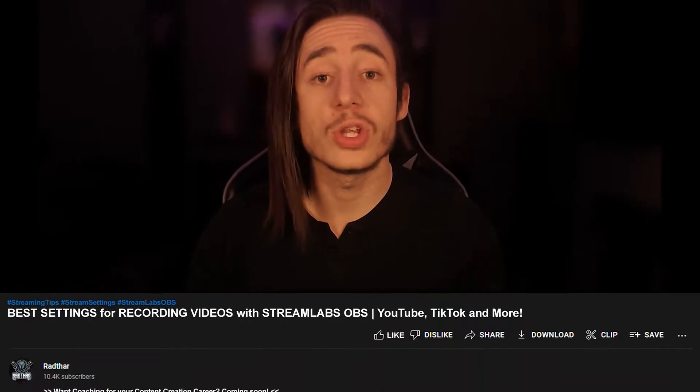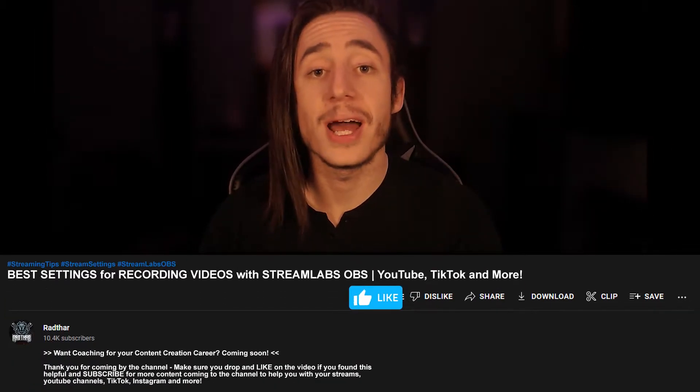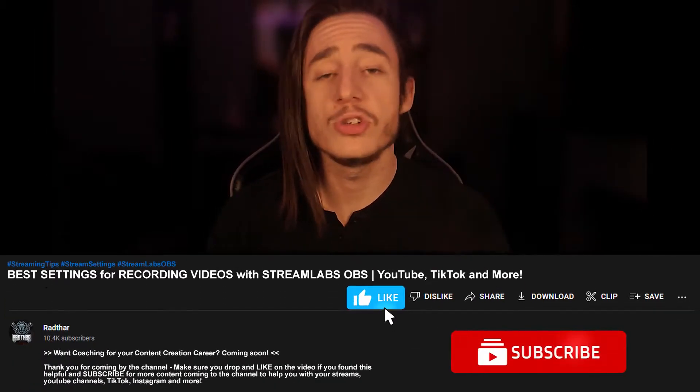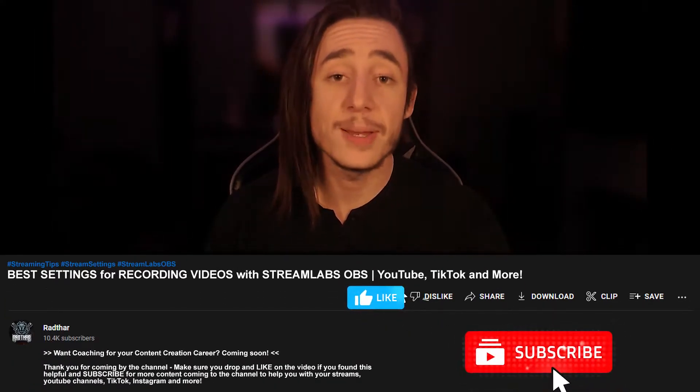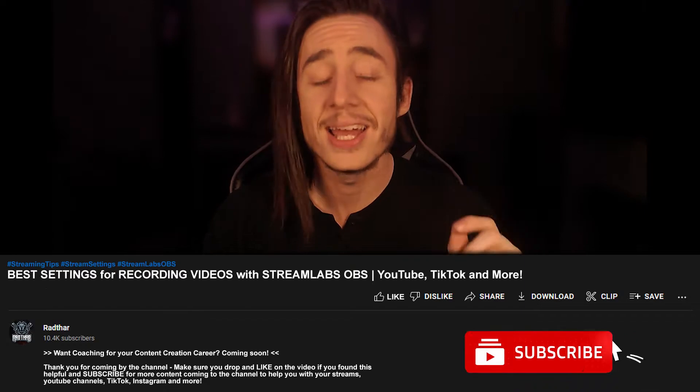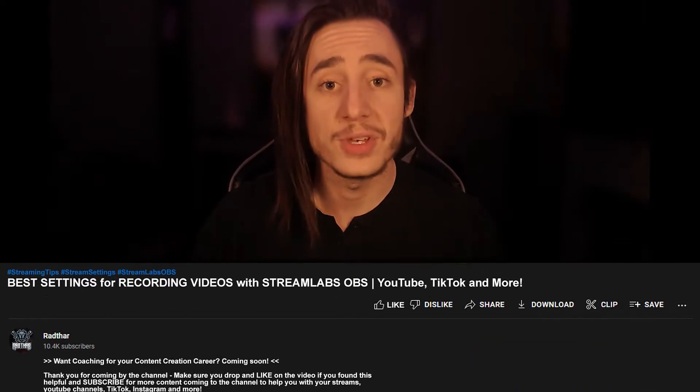I can't stress enough how important it is that you are able to record good quality videos for other social media platforms including YouTube, so make sure you put in the best settings possible that I'm going to go through right now so you have the best chance at increasing your content creation career. If you enjoy the video, make sure you drop a like and subscribe so you don't miss any of the content creation tips, tricks, and coaching coming out from this channel.